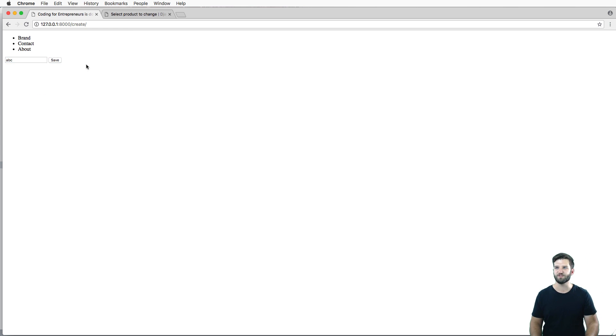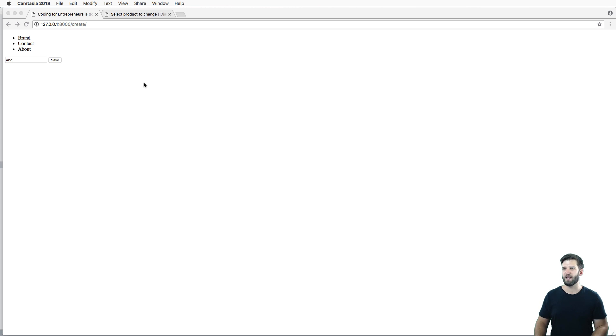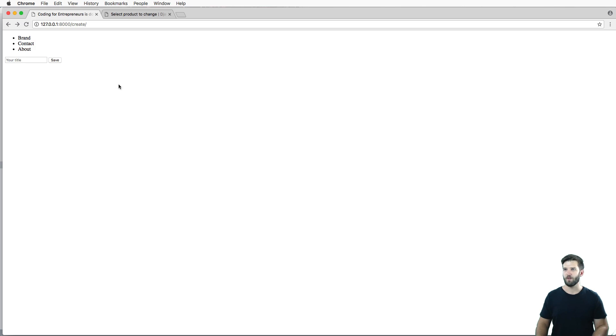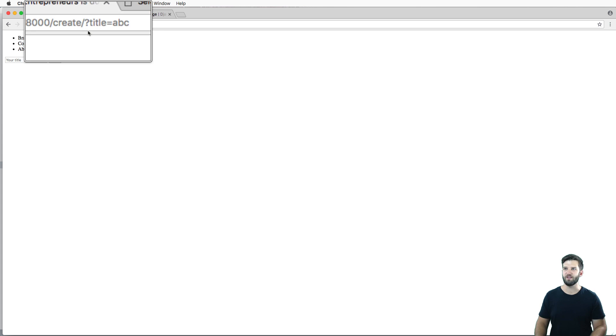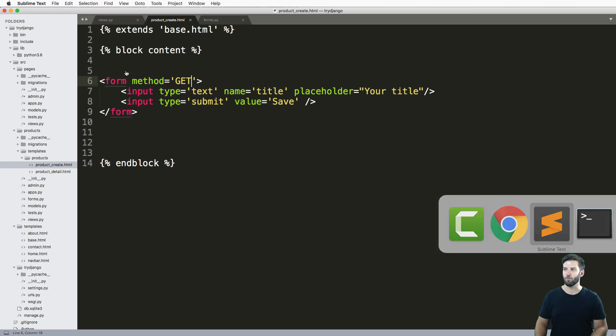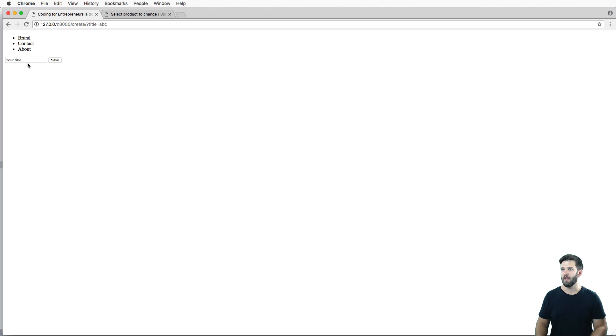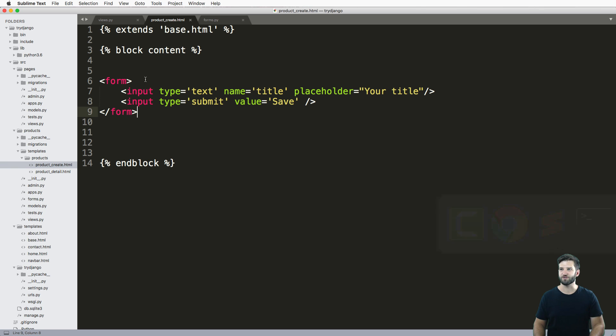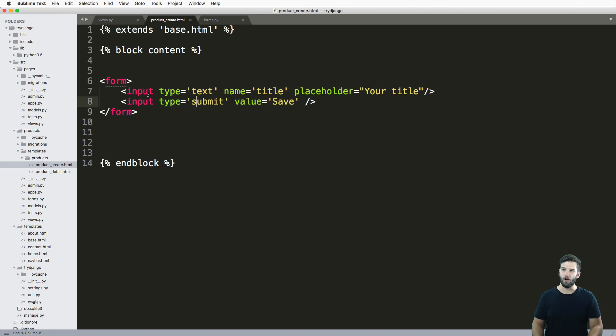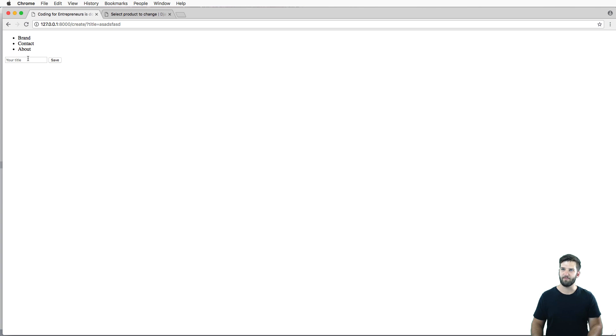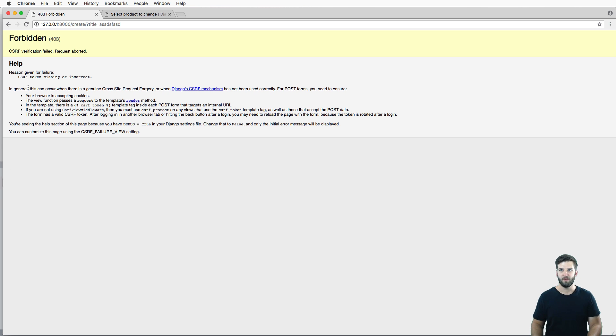If I type out ABC and hit save, I get this CSRF verification failed. Now why is that happening? Well, it actually has to do with our method here. If I change that method to GET, I refresh and say ABC hit save, it seems like something happened. But what you might have noticed is the URL changed. You see, GET methods are the default method for a form. So if I just typed out a form like this and rendered it, it will change the URL. This is actually very similar to when you want to do a search on your website.